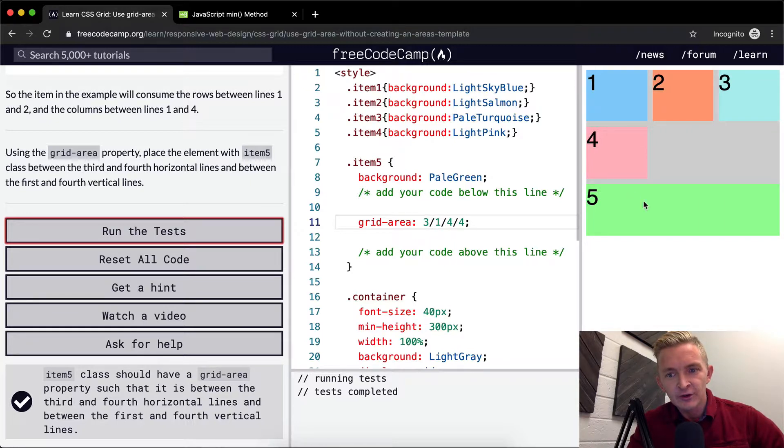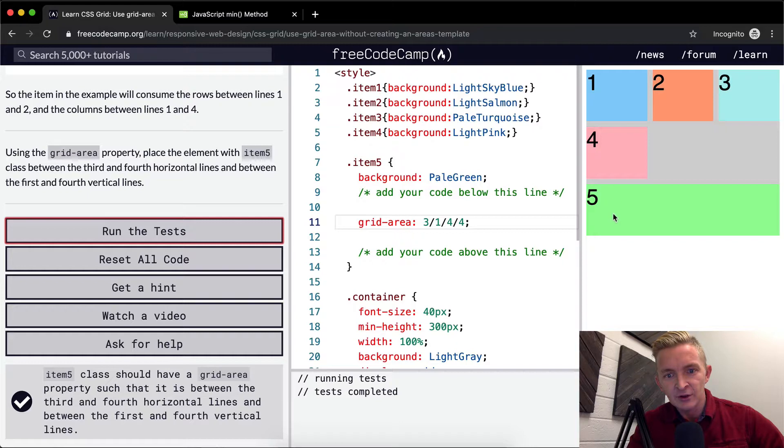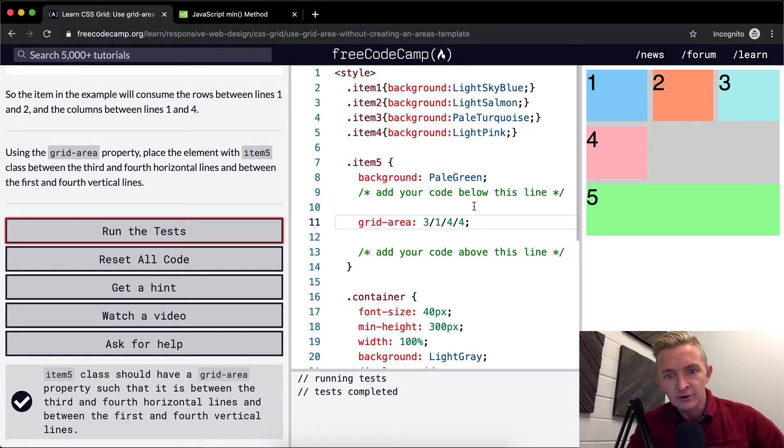So we start at the third and we go to the fourth. One, two, three. So it starts here. That just means that horizontally, it's at the bottom of the page.